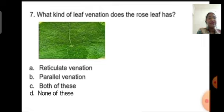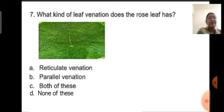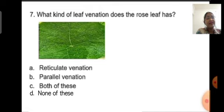Here, if you observe this leaf carefully, you will see that the rose leaf has reticulate venation. The veins are arranged forming a net-like structure. So you are going to click on option A, which is the correct answer: reticulate venation.